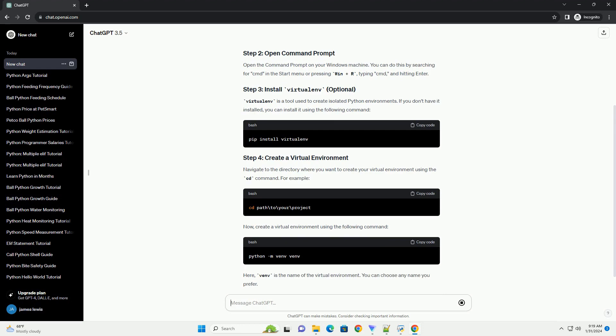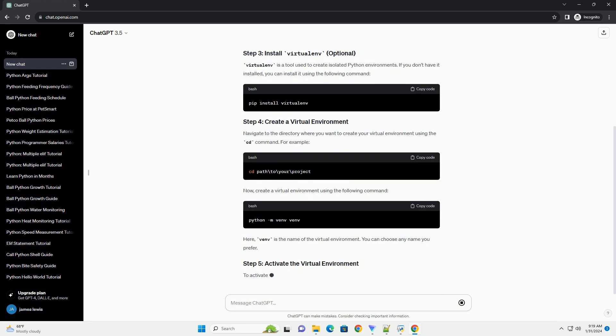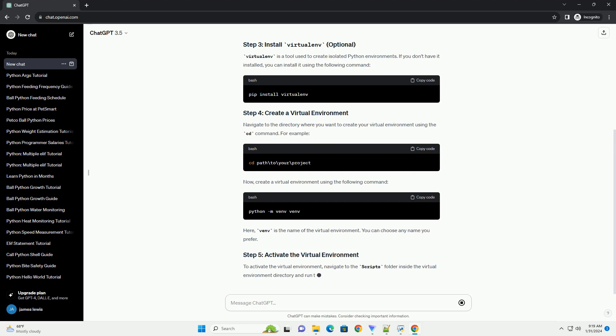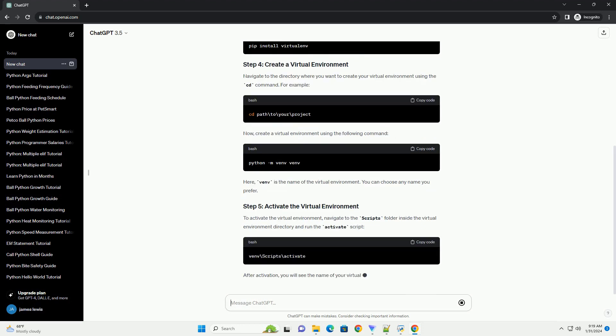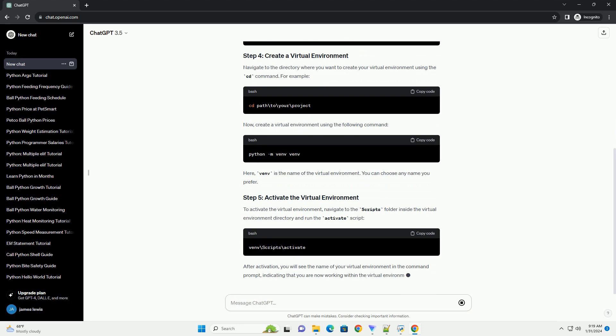Virtualenv is a tool used to create isolated Python environments. If you don't have it installed, you can install it using the following command.